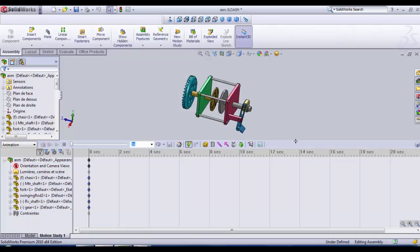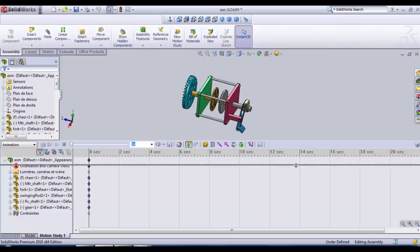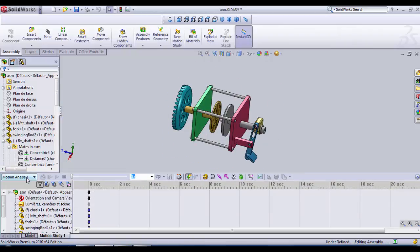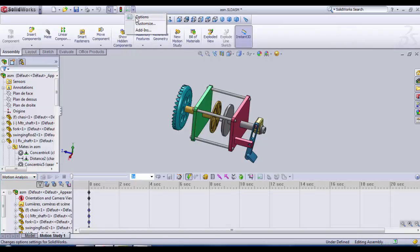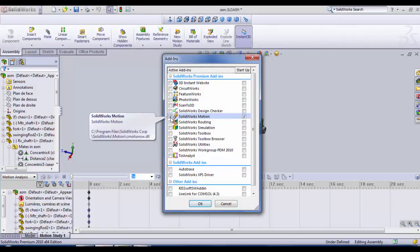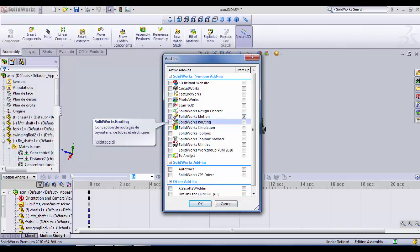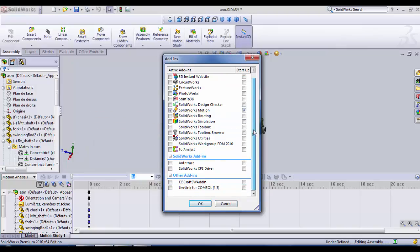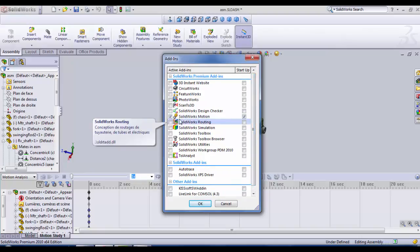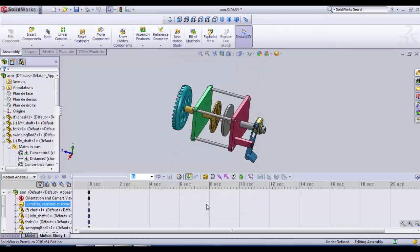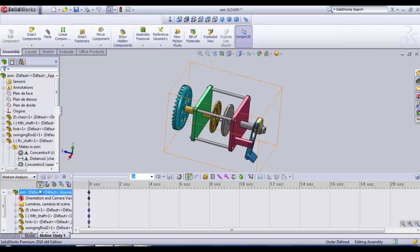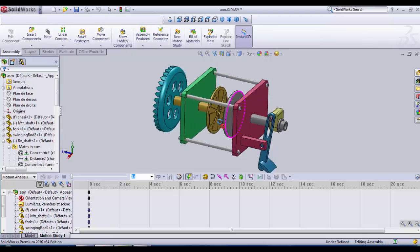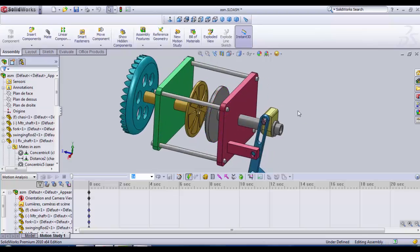We need to lower this bar. And there we choose motion analysis. If you don't have this motion analysis, you can add it here. Add-ins. And you select SOLIDWORKS motion. If you don't have it in the list, you need to install it. You need to check my video about how to add this SOLIDWORKS motion to SOLIDWORKS. Now what we need to do, we zoom in a little bit.